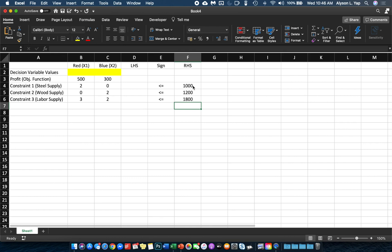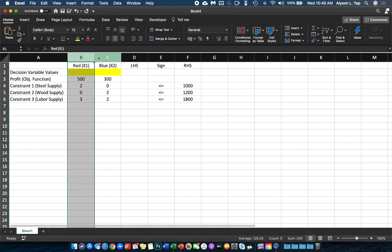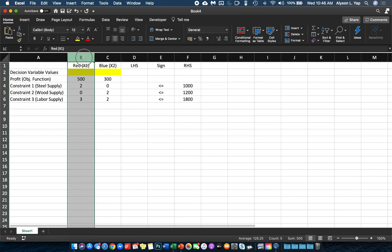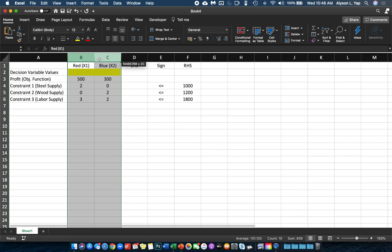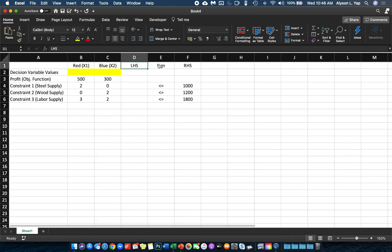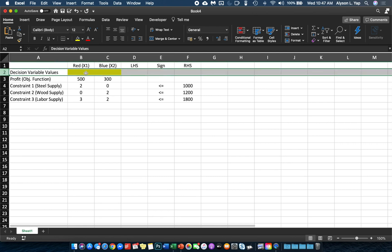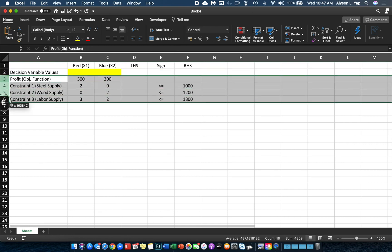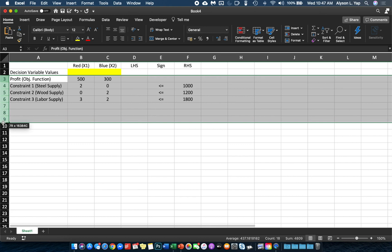To recap the worksheet setup: allocate one column per variable — here we have X1 and X2. After all your variables, put the labels LHS, Sign, and RHS on the right. For the rows, the first row holds your decision variable values, and the next few rows are for your objective function and constraints, depending on how many constraints you have.